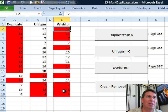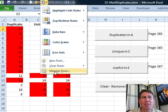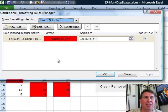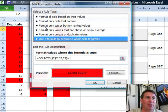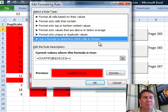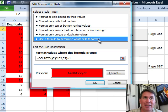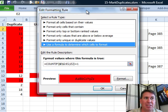Now, to do this is much harder than just choosing duplicates. We have to use a formula version. So we say use a formula to determine which cells to format. That formula has to be written relative to the first active cell. So in this range, E2 is the first active cell.